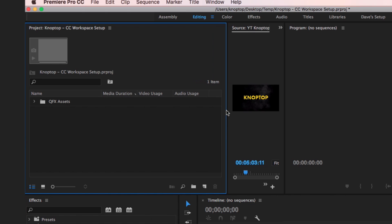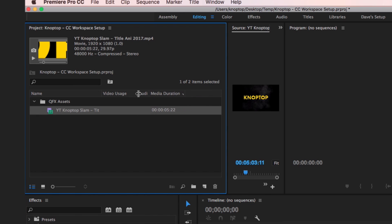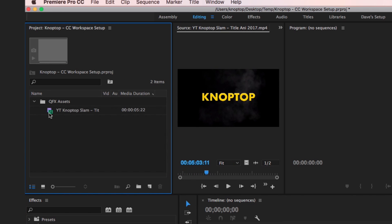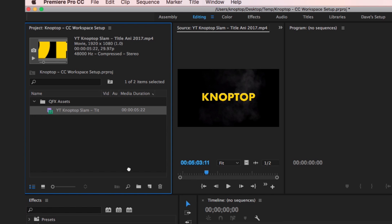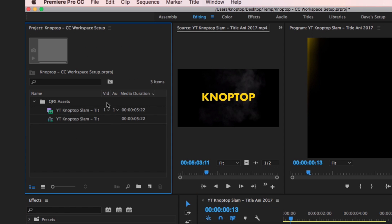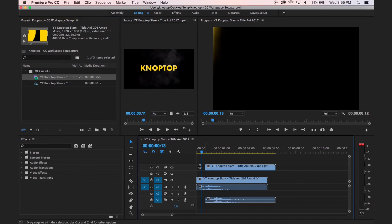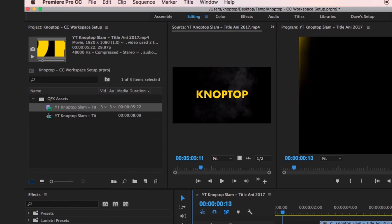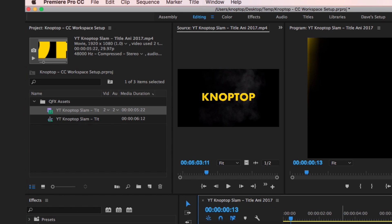I like to put Video Usage first, then Audio Usage, then Media Duration across three columns. I crunch these down because I know what they are — I see the V, I see the A. And a quick tip for those new to Premiere: drag a clip to that little sequence icon and boom, there's your new sequence using the exact settings from that clip. That's how you make a new sequence really fast.